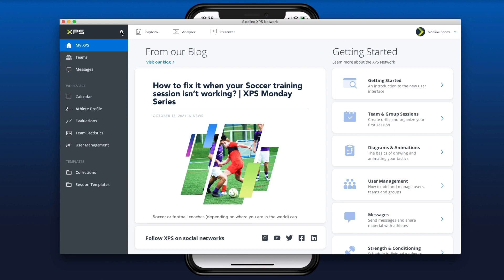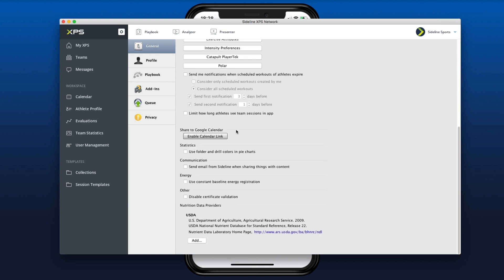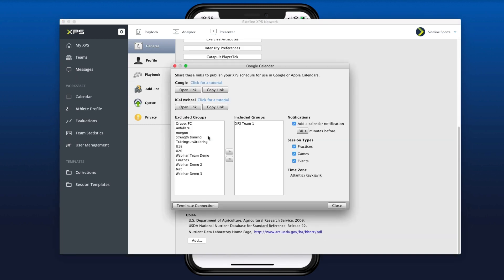Let's take a look at this on the desktop as well. Go to settings right here — it's in general settings, scroll down a little bit. Same button: Enable Calendar Link. If you're a coach, choose the teams you want to subscribe to, configure your settings, then click the link for either Google Calendar or Apple iCal.